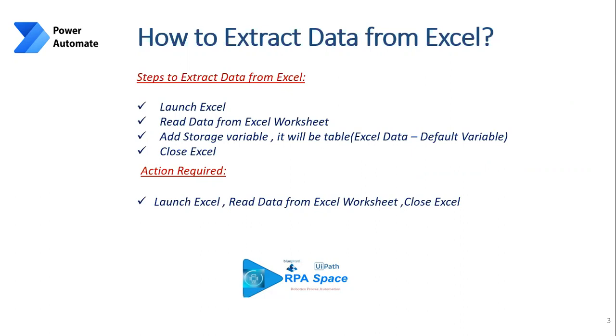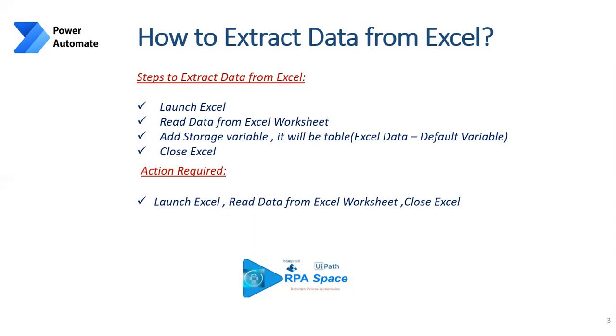What exactly do you need to extract data from Excel sheet using Power Automate? There are very few basic steps which are actually self-explanatory. You need a Launch Excel action which is there in Power Automate's action panel, and next you need Read Data from Excel Worksheet, which is also a sub-action available under Excels. Then you will be able to see an additional variable which is created by default within Power Automate itself as Excel Data, but you could go ahead and edit the variable as per your naming convention.